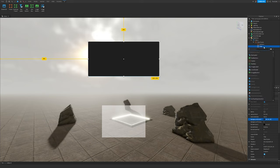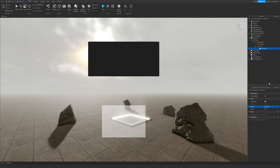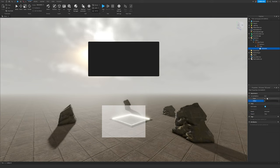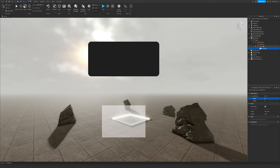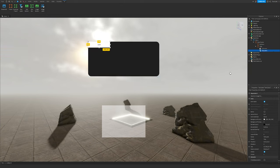Click on the plus in Title and add a UICorner. Click on the UICorner, go to CornerRadius in Properties, and change Offset to zero. Set the Scale to around 0.1 — that looks good.